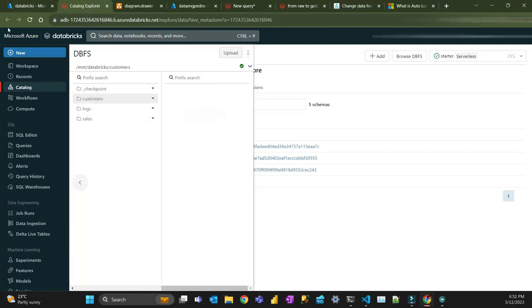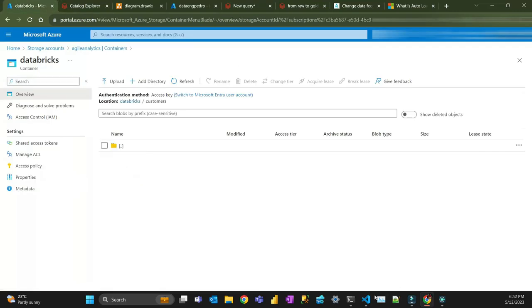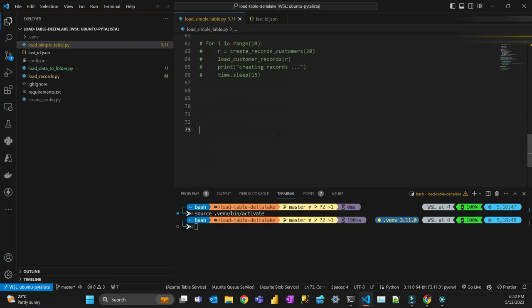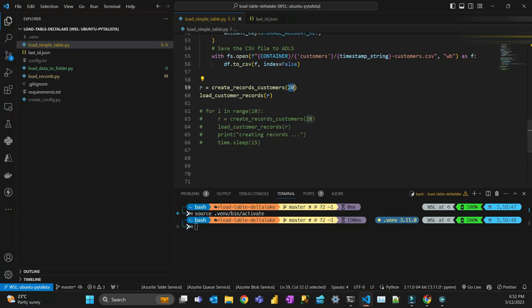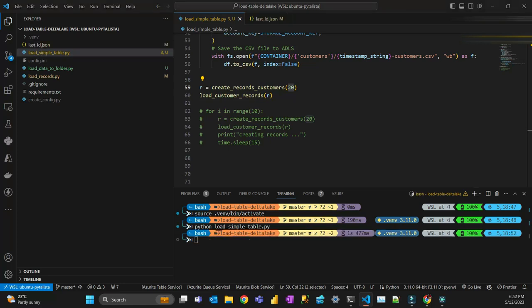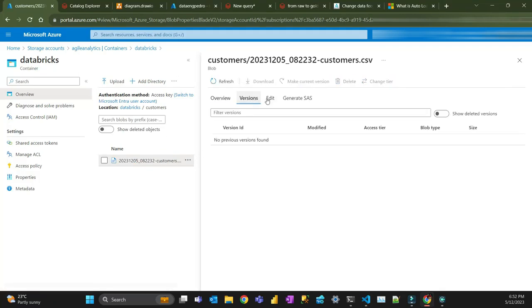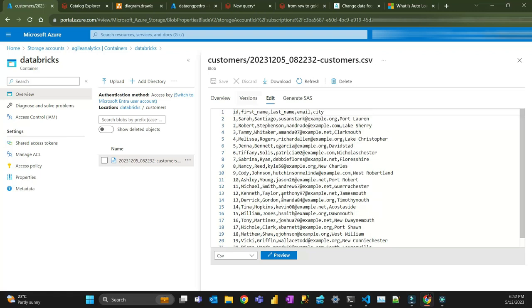At the moment it's empty. This Python script here is going to create fake data — I'll run it again, that's going to create 20 records. So now if I refresh, I've created fake data: 20 customers with ID, first name, last name, email, and city.